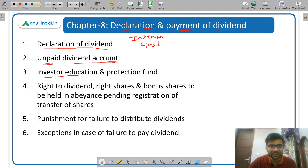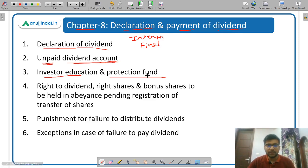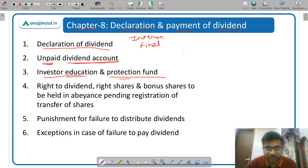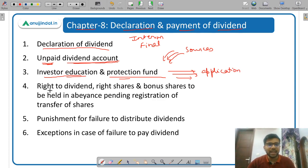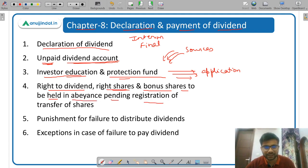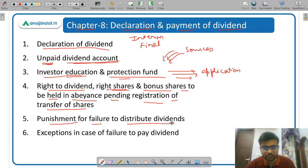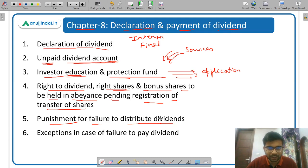Then there is the Investor Education and Protection Fund — you have to study what are the sources of this fund, what money comes into this fund, and what are the applications of this fund. Then right to dividend, right shares, and bonus shares to be held in abeyance pending registration of transfer of shares. Then punishment for failure to distribute dividends — what is the punishment for the company and for the directors.